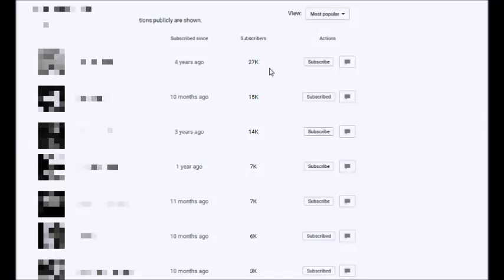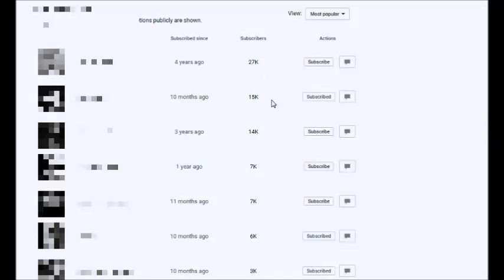So the first thing to do is order by the number of subscribers, which I've done, and then you have to start counting. And by position, so one, two, three, and so on. And what I'm looking for is when the position is roughly equal to the number of subscribers here. So I'm going to keep on counting.